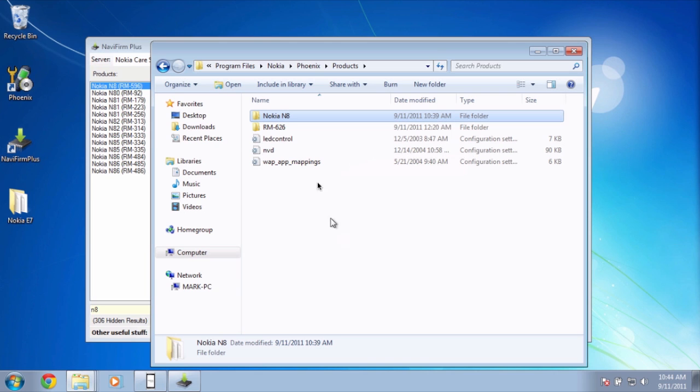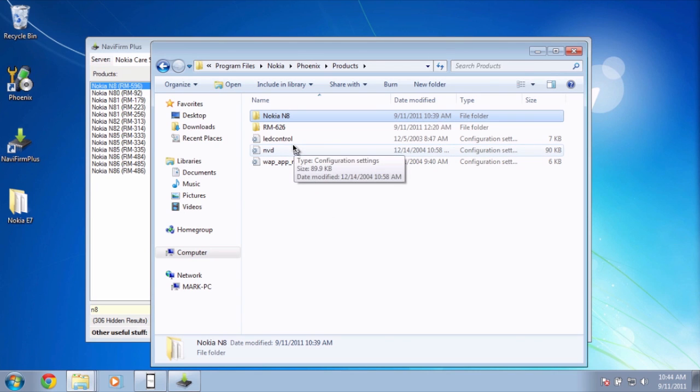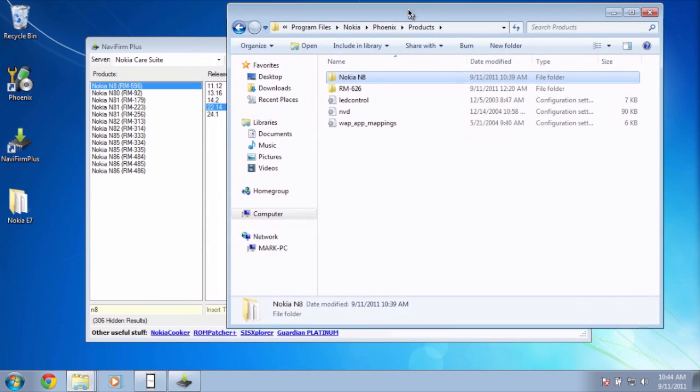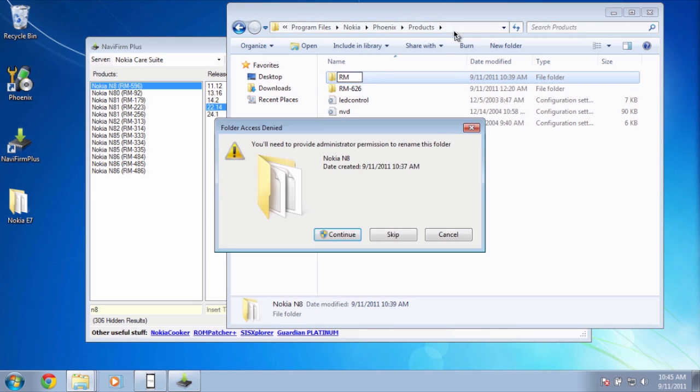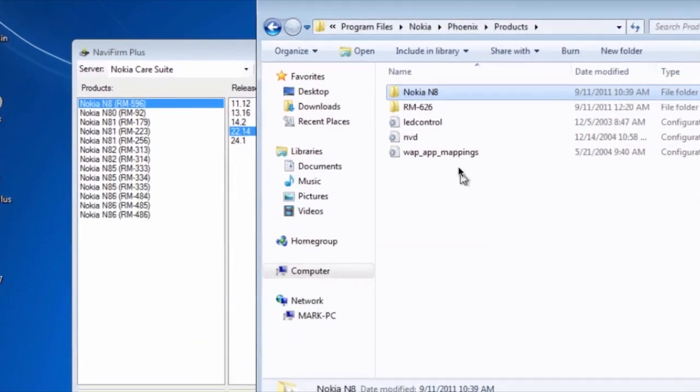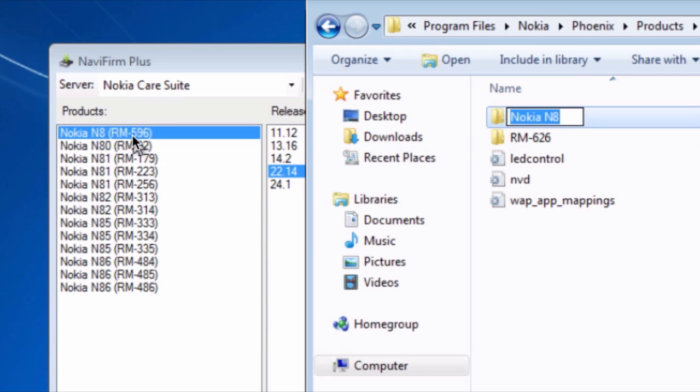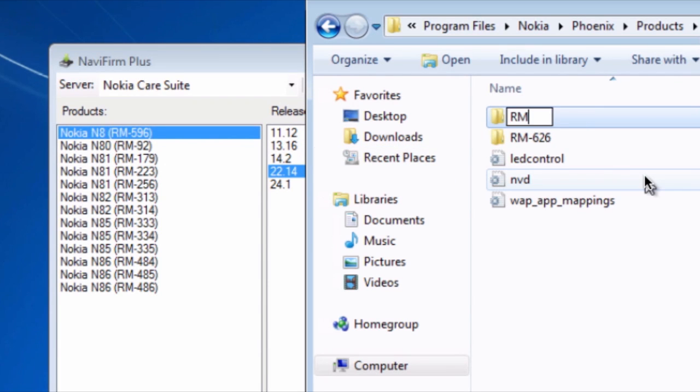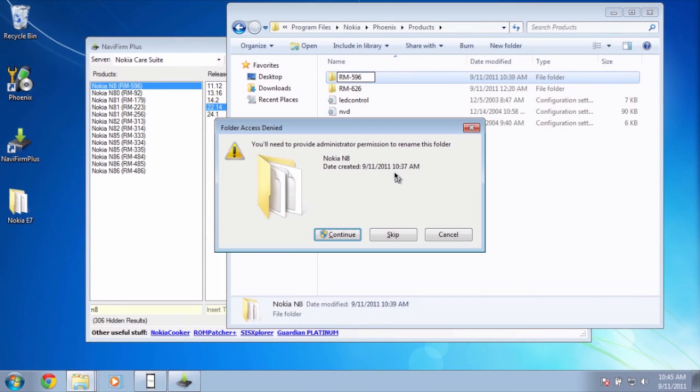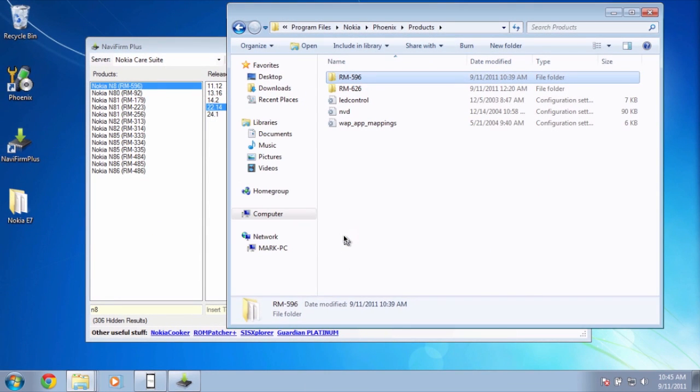So now we need to rename this folder. Instead of Nokia N8, we have to rename it to its type number. It's called RM596. Remember from this list right here? RM596. Hit enter and continue.